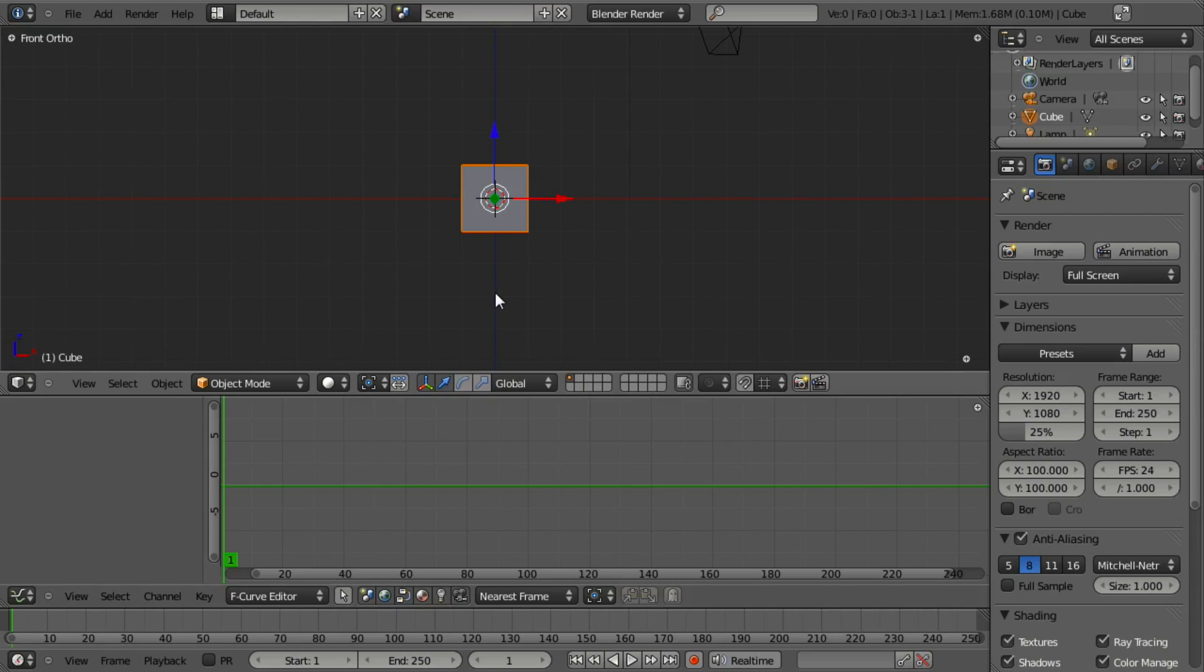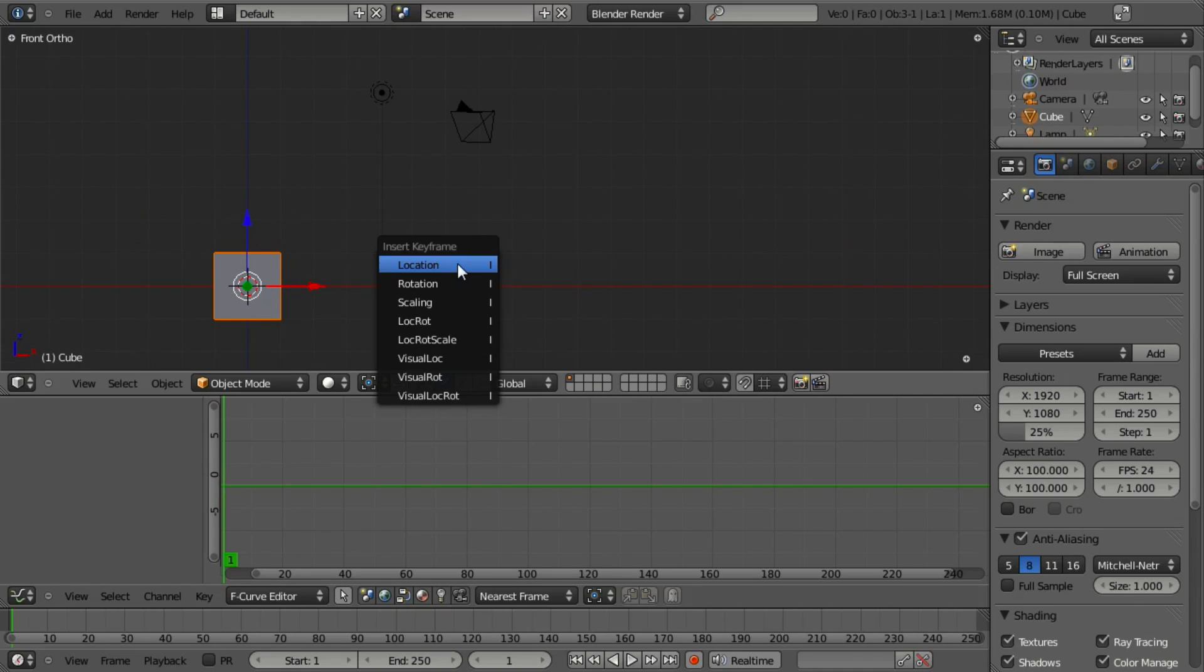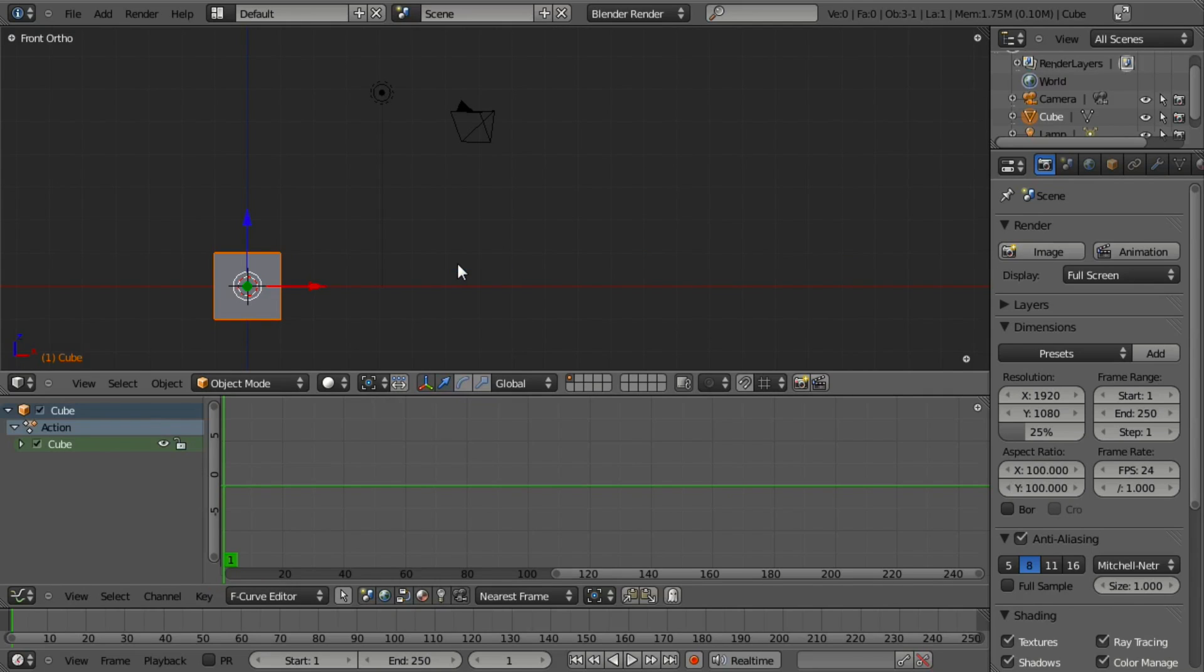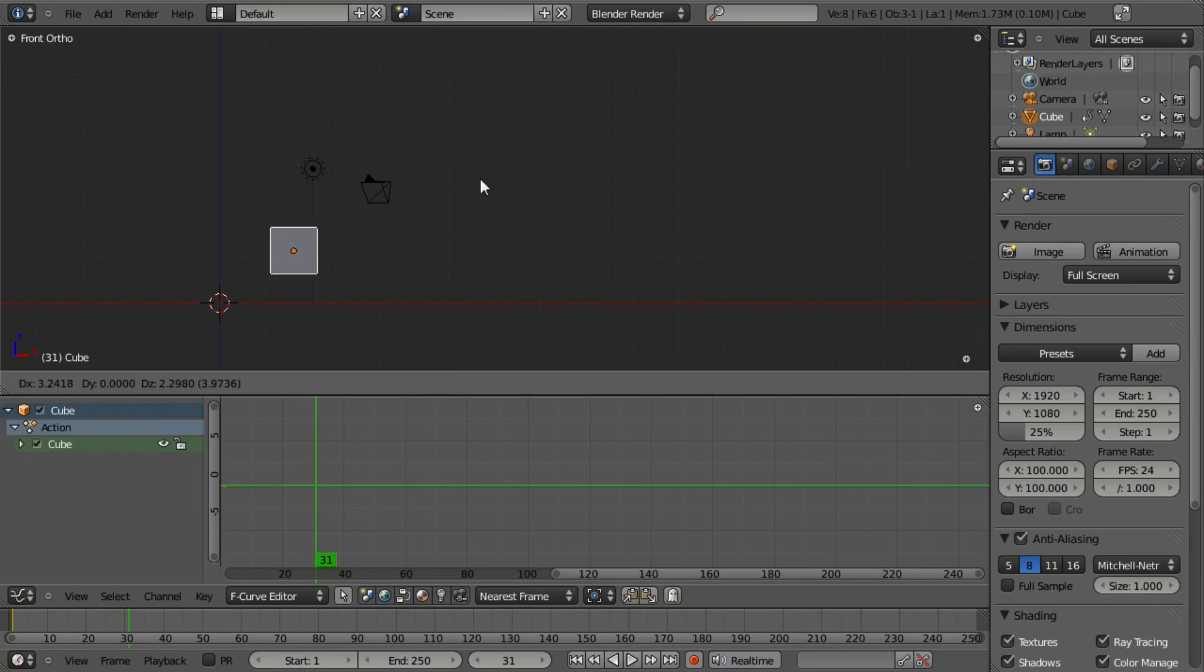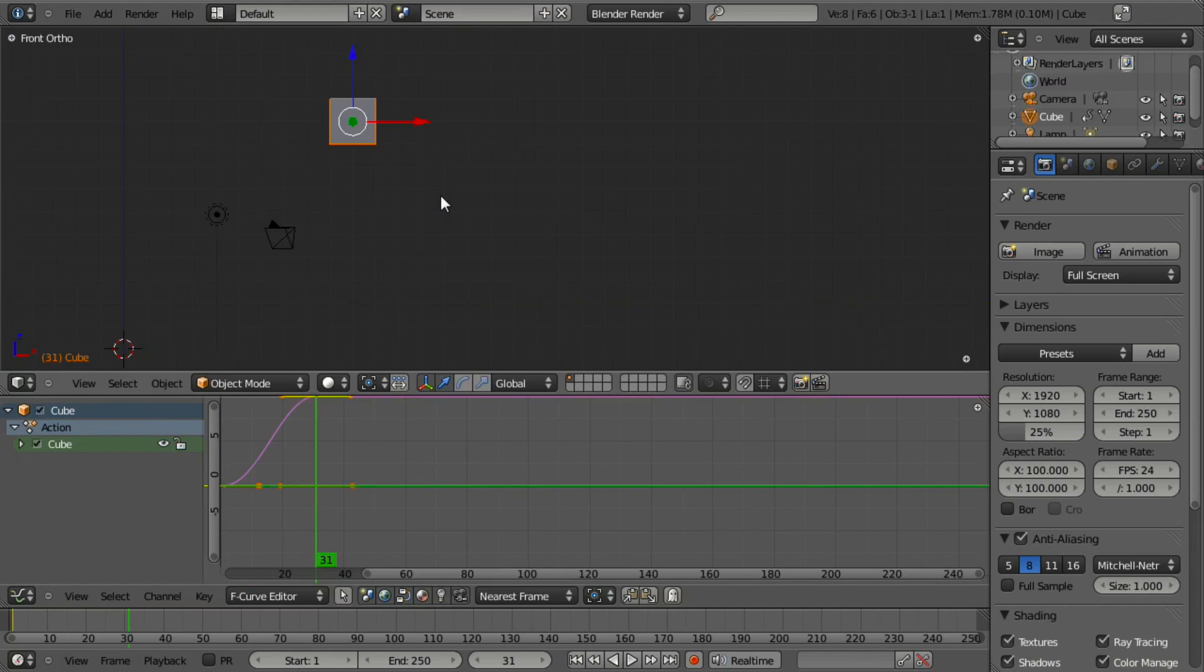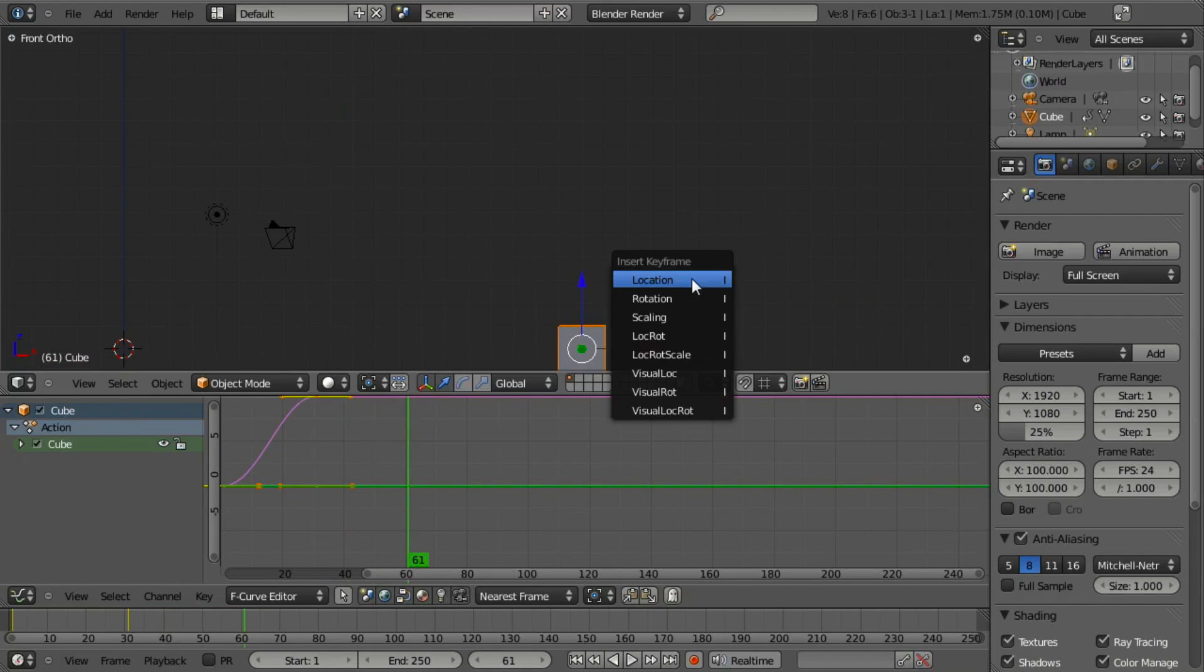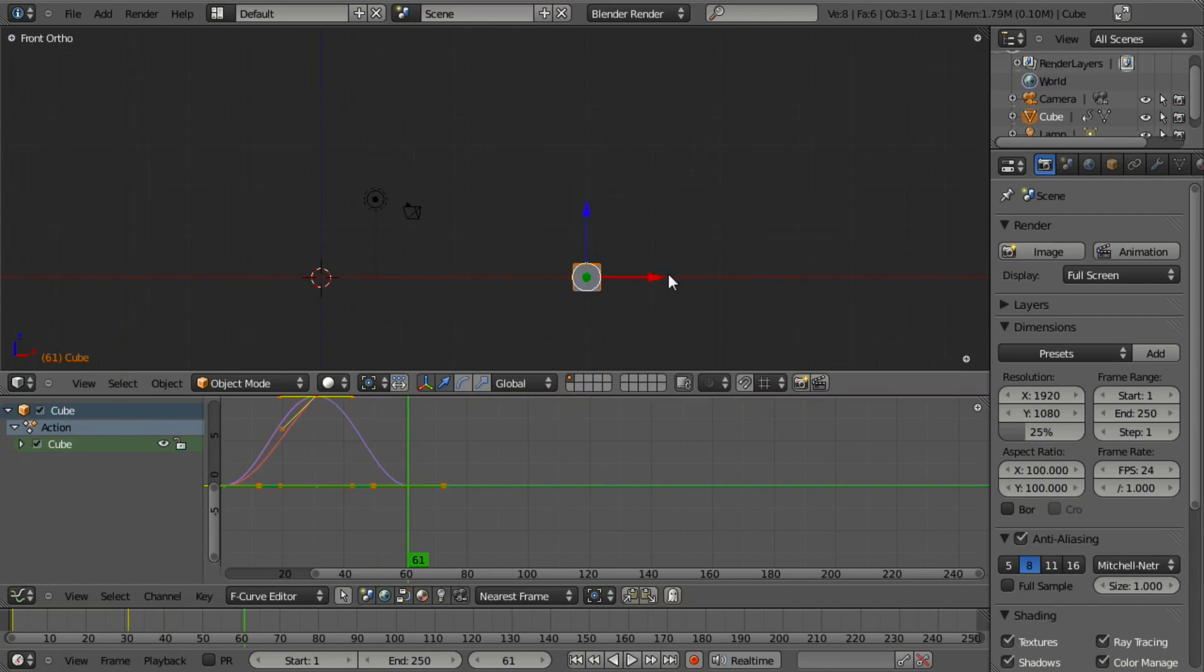To demo this, I'm going to make a quick animation with our cube. At frame 1, insert a keyframe by hitting I and location. Then move up 30 frames by hitting the up arrow, move it over 10 and 10, hit I to insert location. Let's move up 30 more frames, move down 10 and 10, and insert a location.